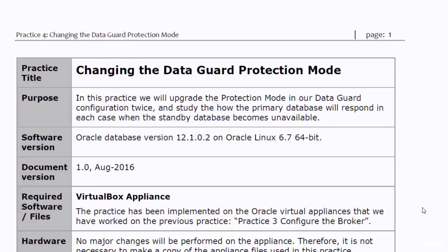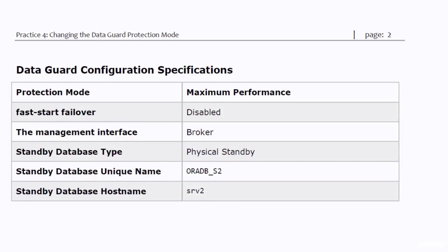We will work on the same appliances that we worked on in the previous practice. We are not going to perform major changes in those appliances, therefore no need to make a copy of them. The specifications of the DataGuard configuration are exactly the same as the specifications of the previous practice — no change is needed here.